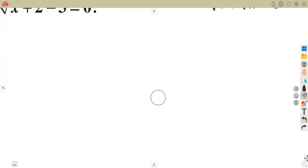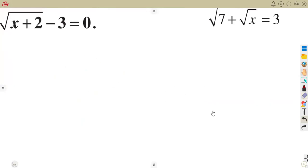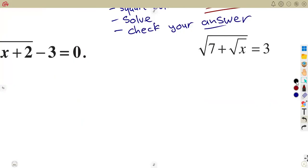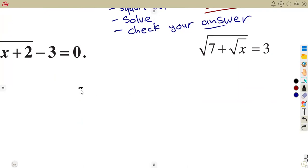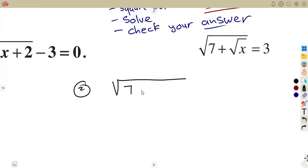Let us consider another equation. These are just the basics for our introduction; in our next class we shall work with other equations that can lead to quadratic equations. So on this next question, we have got the square root of (7 plus the square root of x) equal to 3.